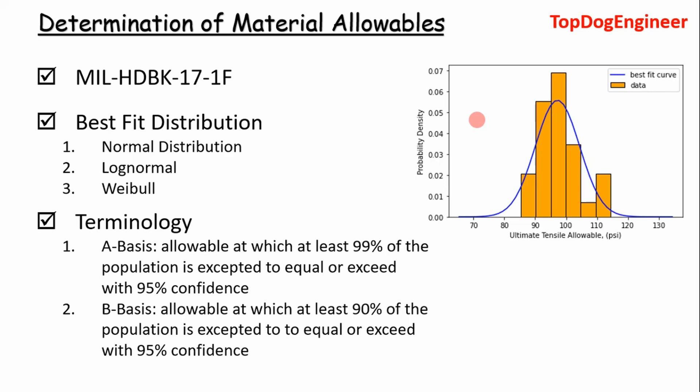Once you fit your best fit distribution, then you can extract material allowables from that best fit distribution. Some terminology one needs to be familiar with in the MIL Handbook 17 is A basis and B basis allowables. A basis allowable is the more conservative allowable. It is essentially the allowable at which at least 99% of the population is expected to equal or exceed with 95% confidence.